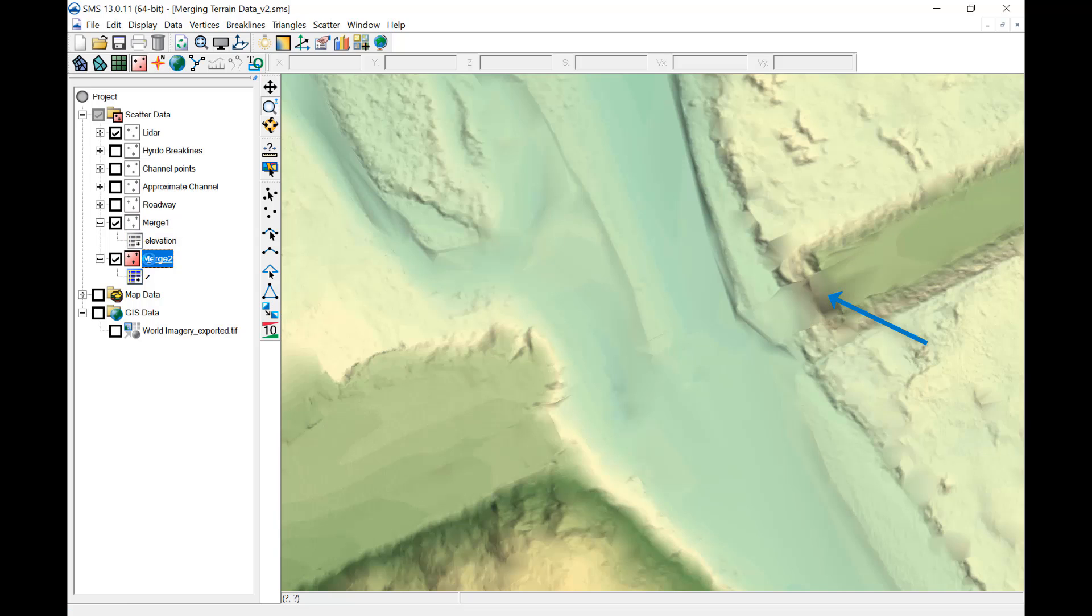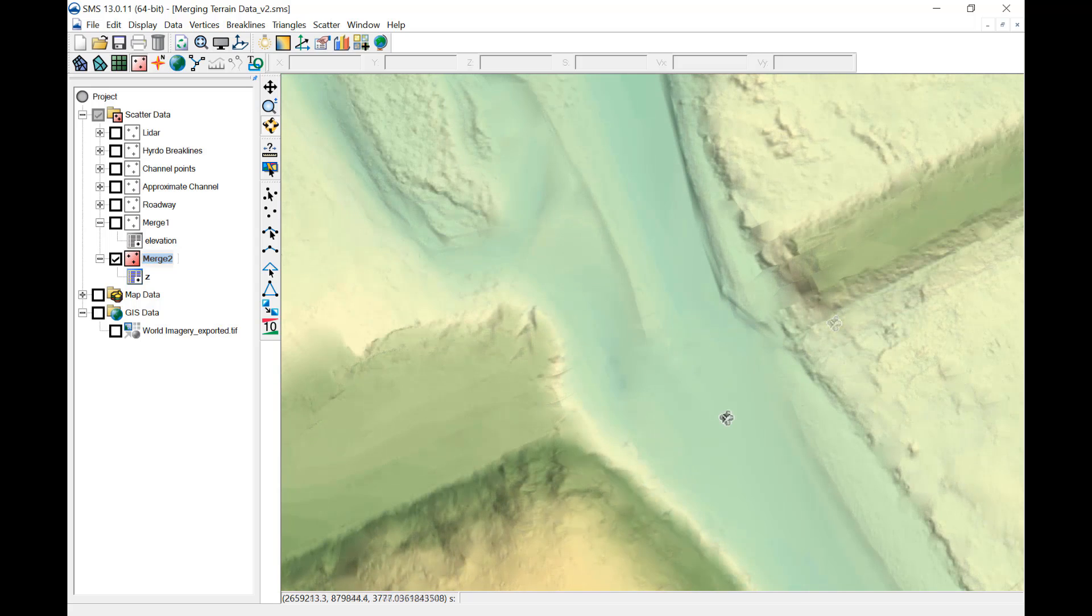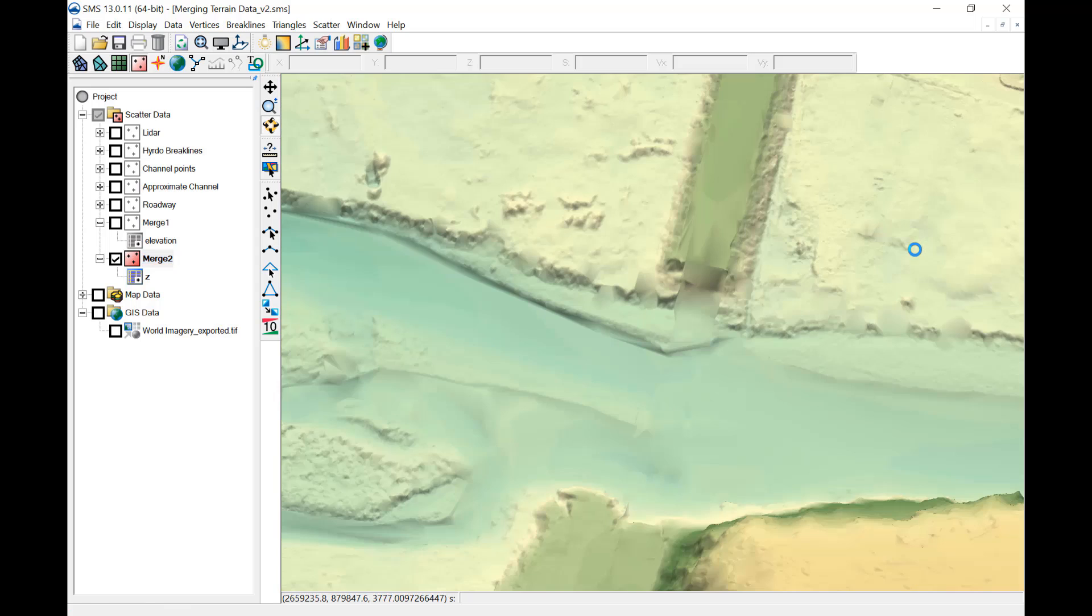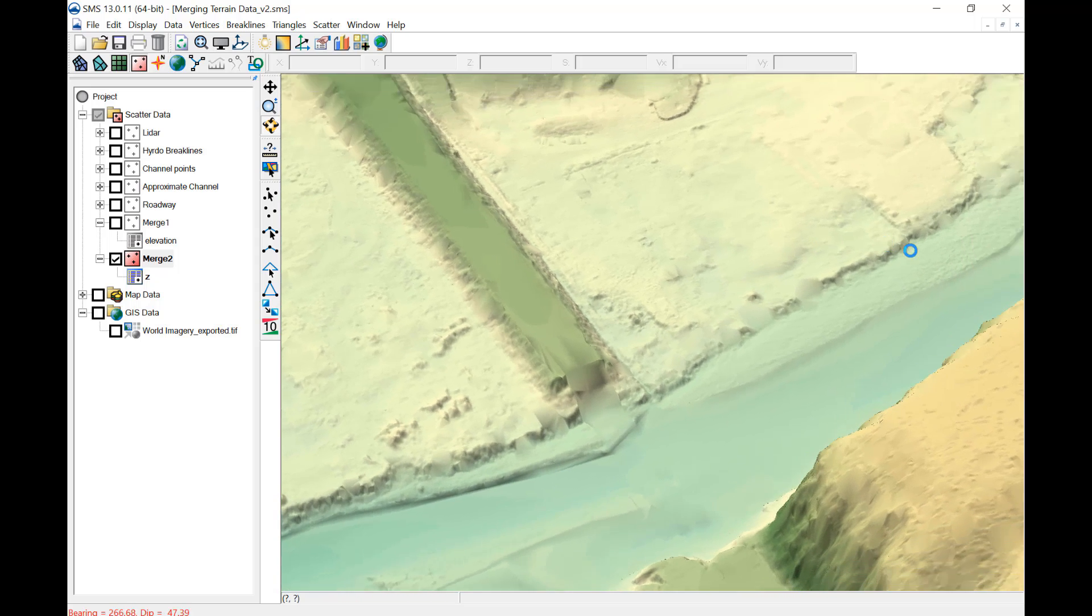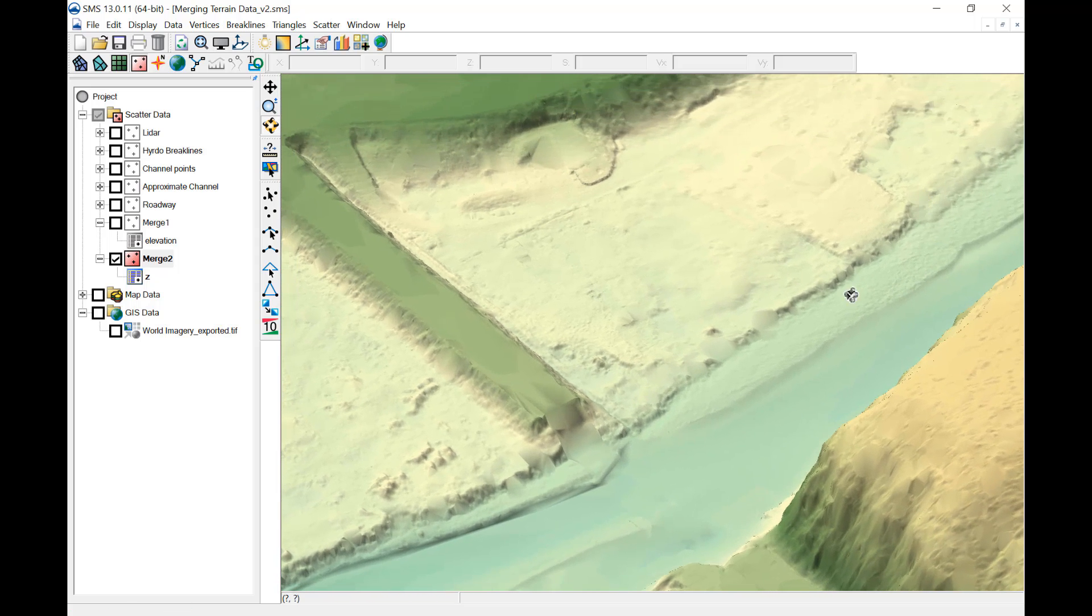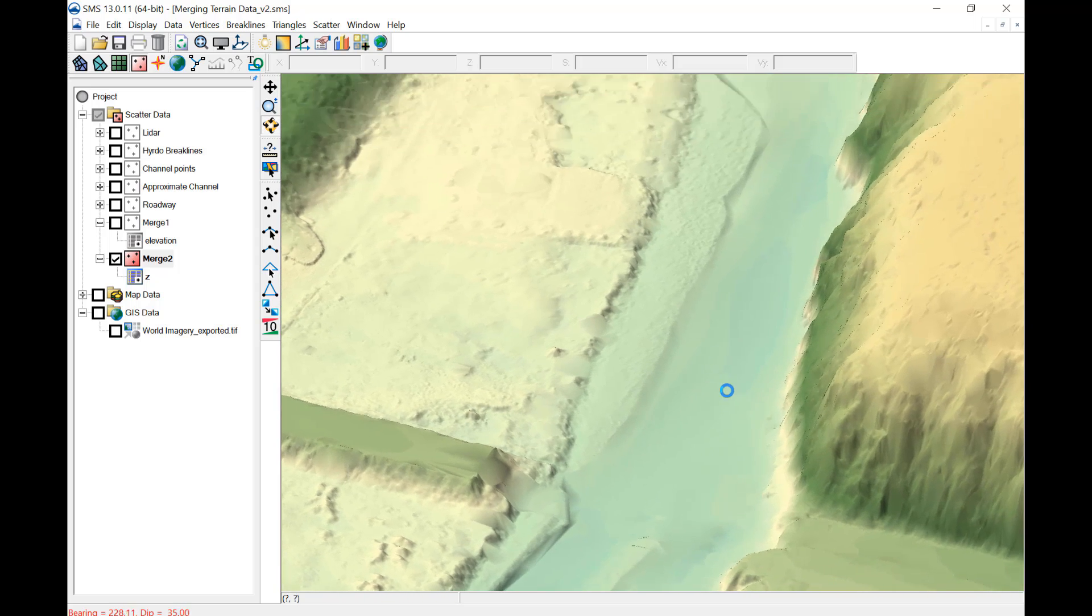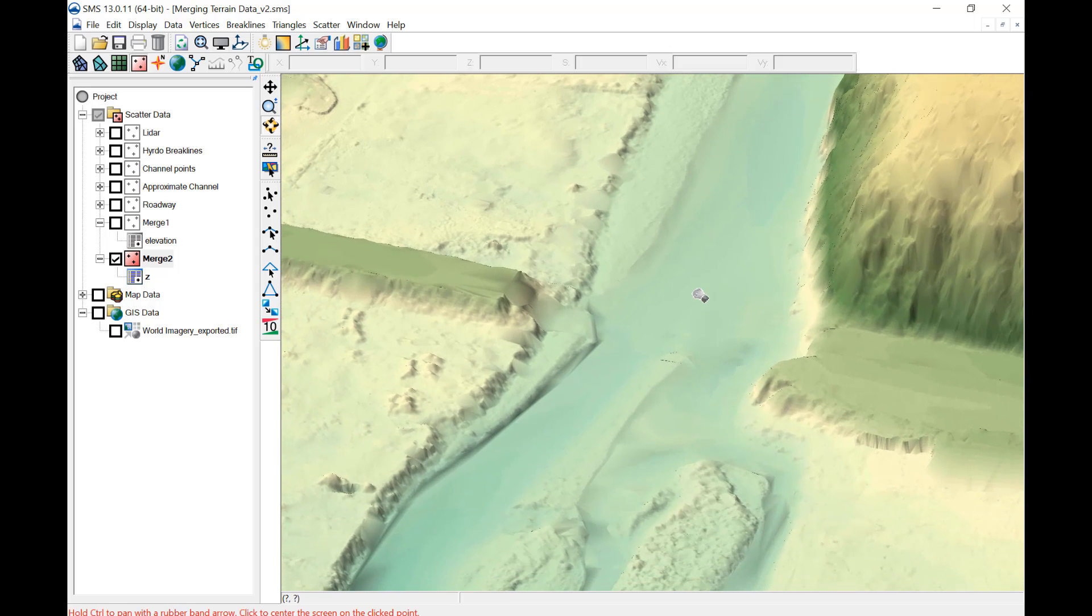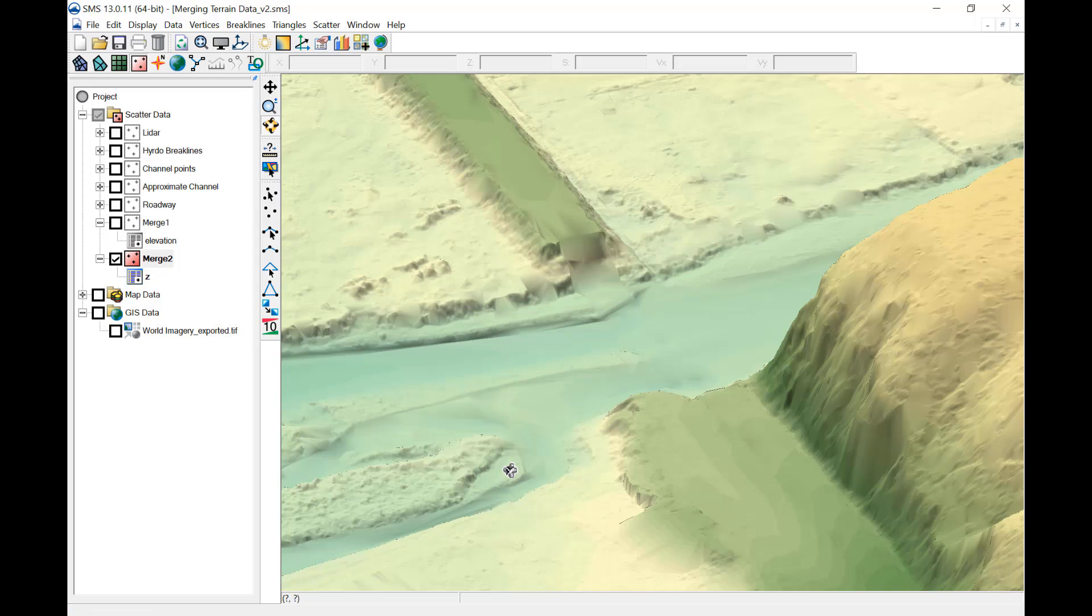Potential issues to review include vertical differences and triangulation at boundaries of different datasets. Two ways to review the data include viewing and rotating with the filled contours turned on, or creating profiles using observation plots. Rotating the terrain provides a way to visually check the final surface for any oddities or obvious errors.